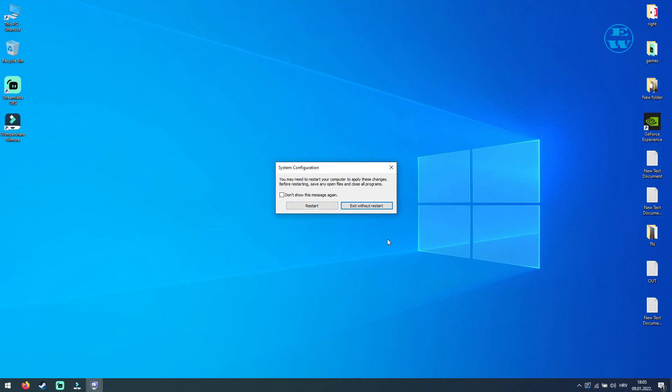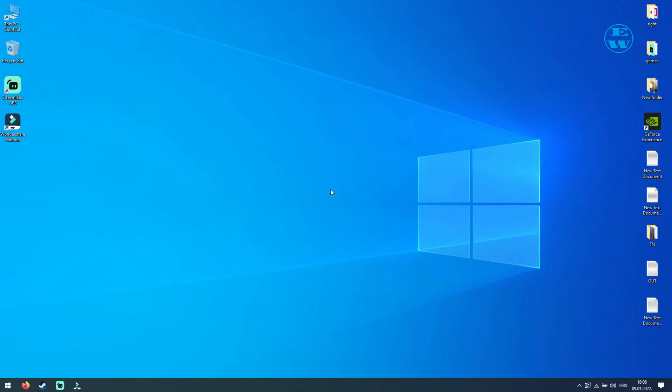I hope that some of these methods helped you to fix your CS:GO launch issues, and if not, you can try to uninstall and install again your CS:GO in hope that the problems will be resolved.